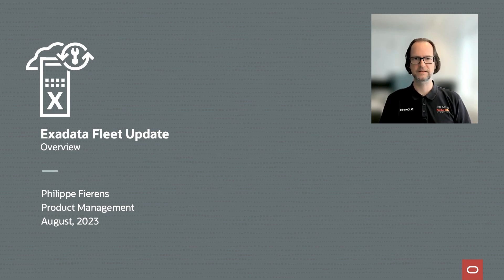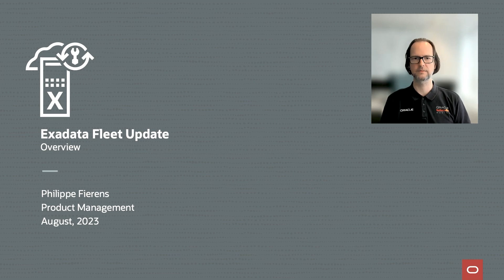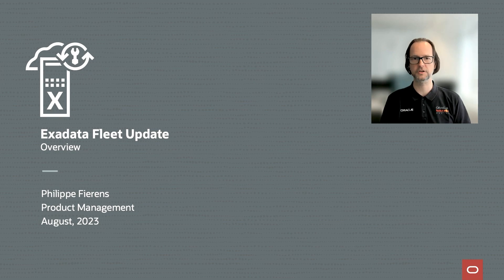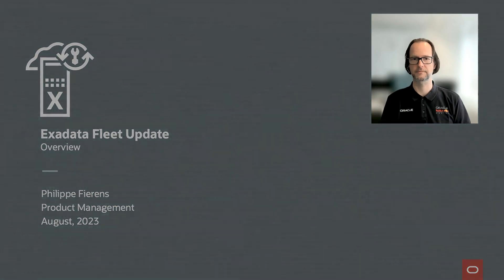In the next few minutes I'll give an overview of what Exadata Fleet Update brings to Exadata database service on dedicated infrastructure and on Exadata database service on cloud at customers.